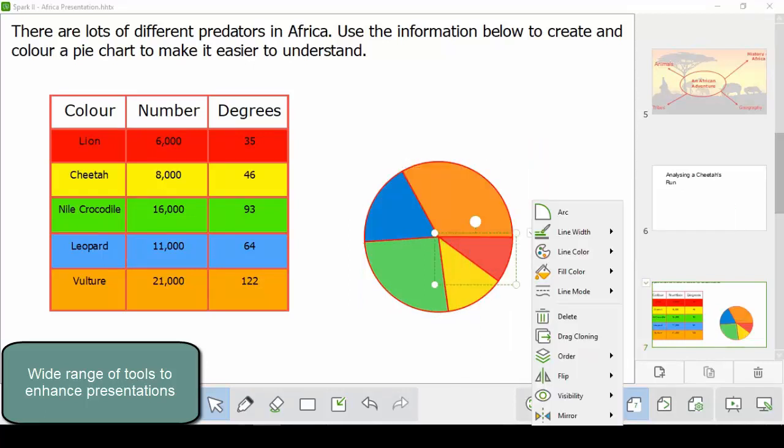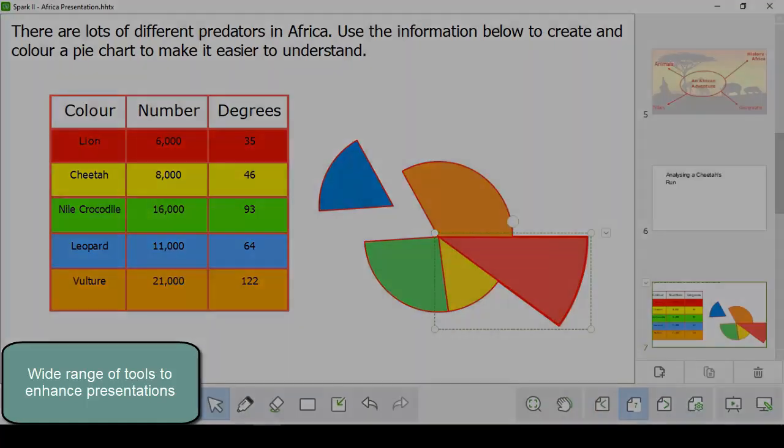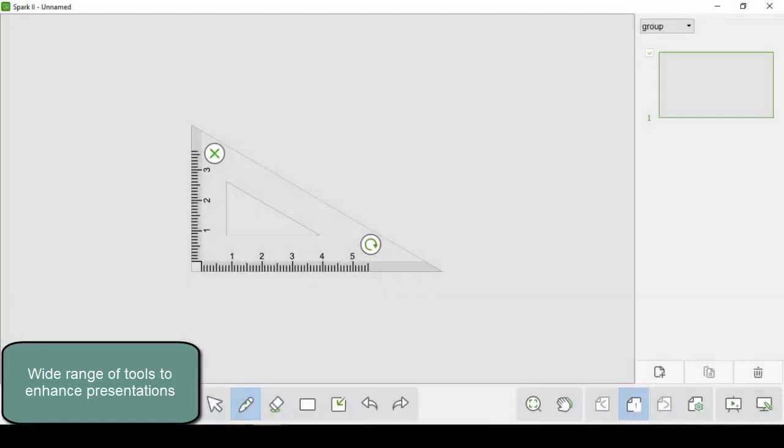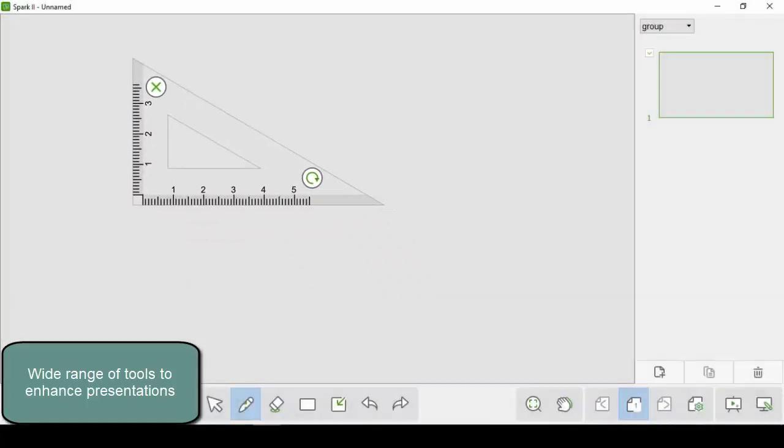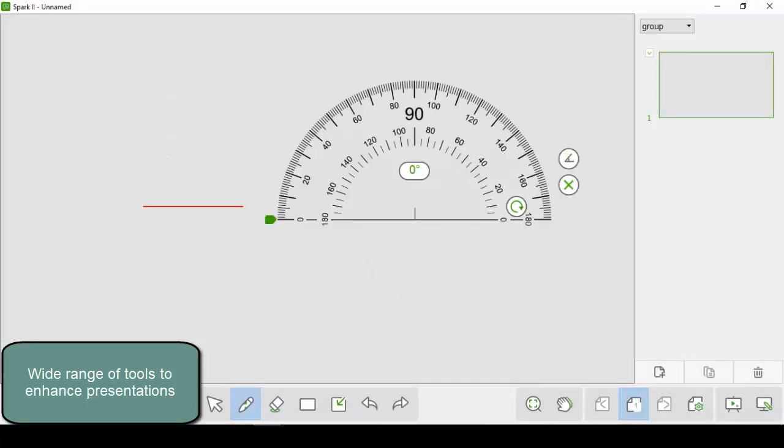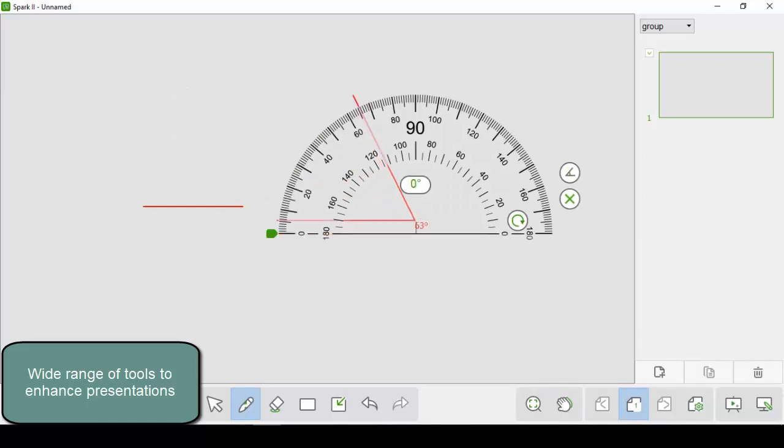We can edit the sections created using these tools. We also have set squares for quickly measuring, and protractors for showing angles or drawing arcs.